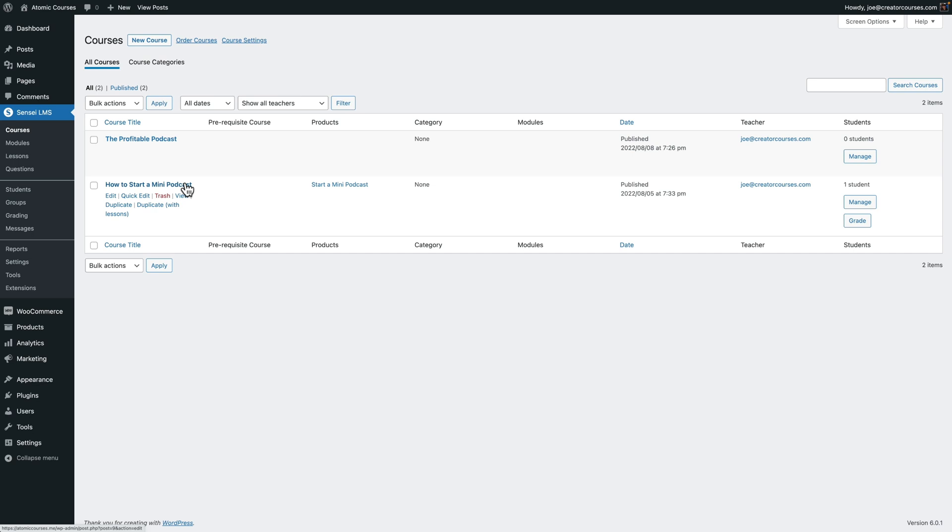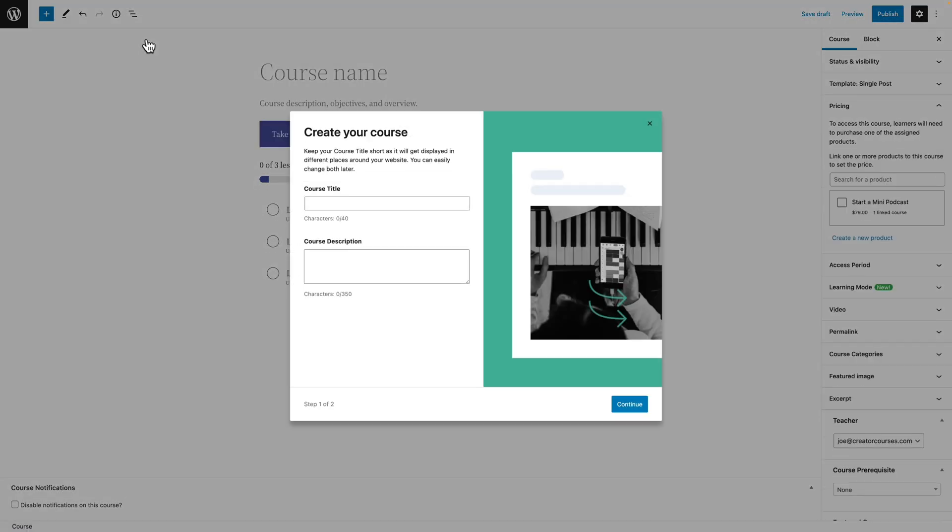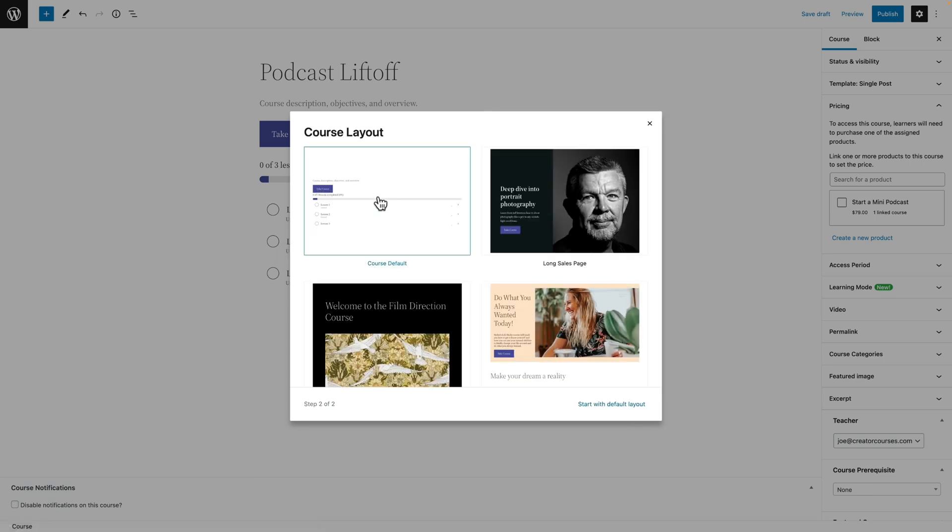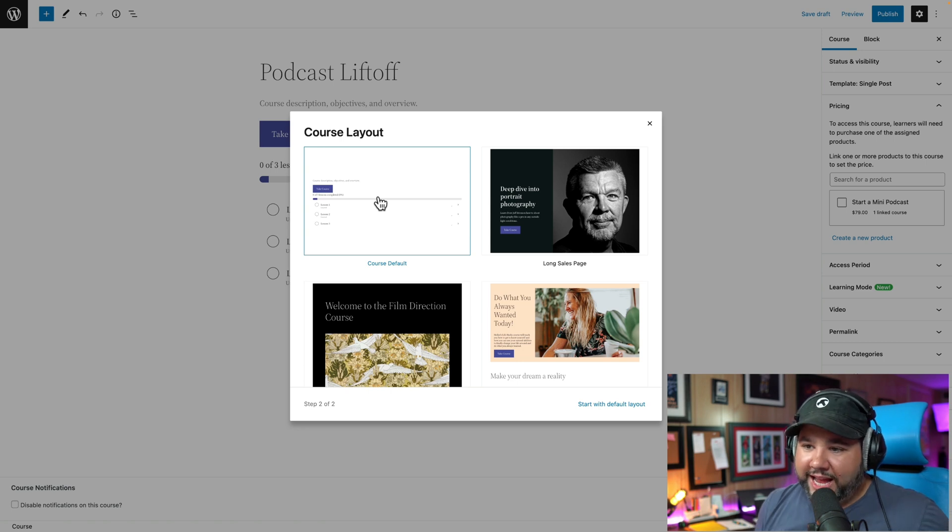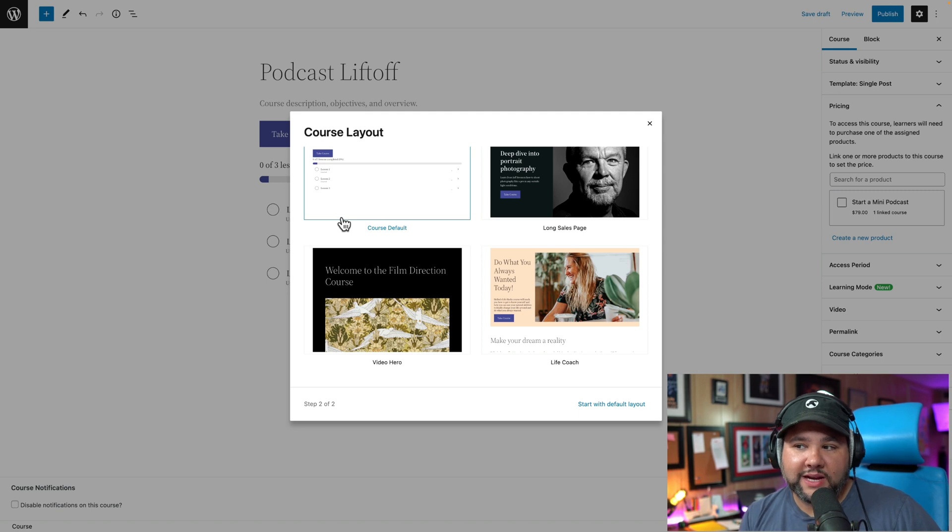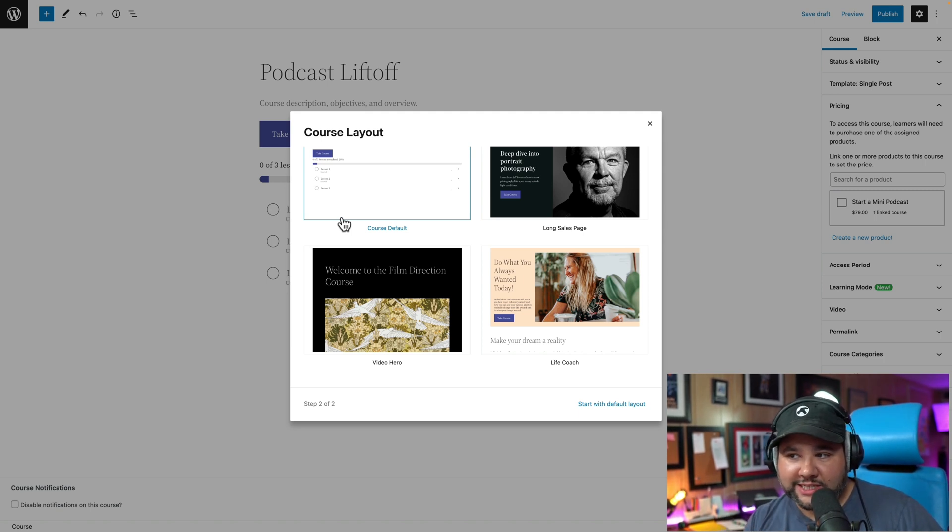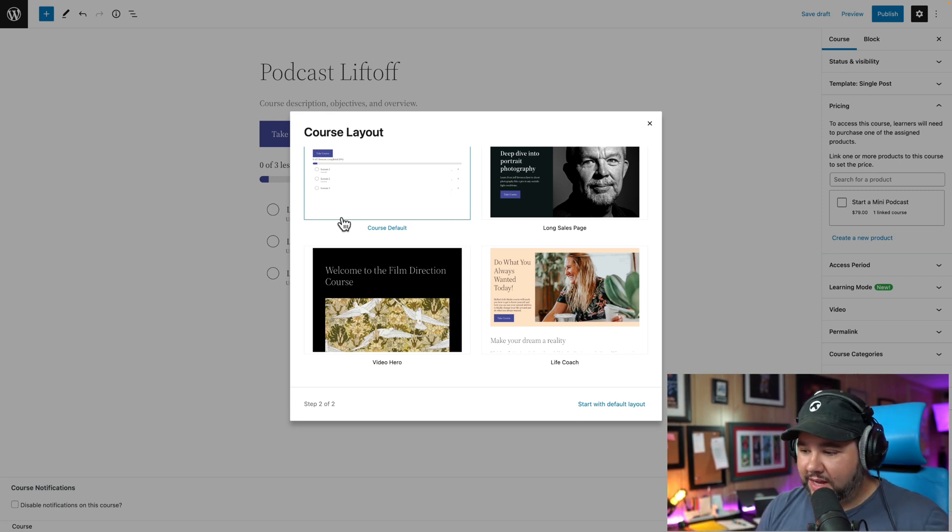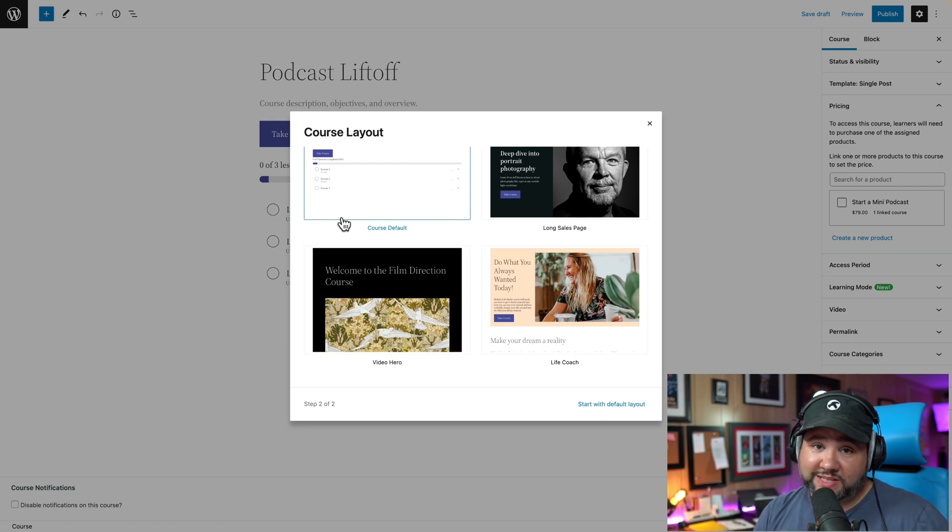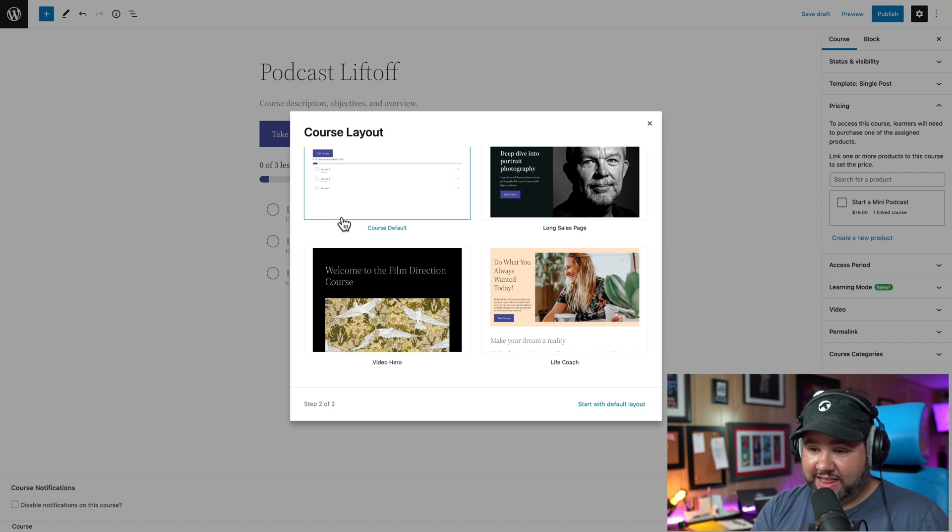The first one is right off the bat when you create a new course. First, I love this little overlay here. It makes sure that we have the right information. So we'll call this podcast liftoff. That's the name of my current flagship course. And we'll add some text here. Then we'll click continue. And here is my real favorite feature here.